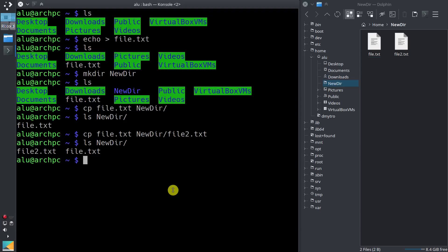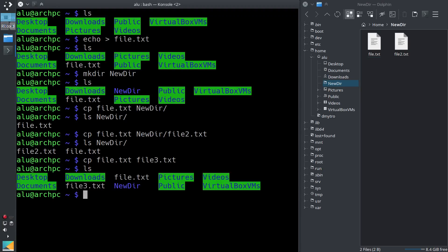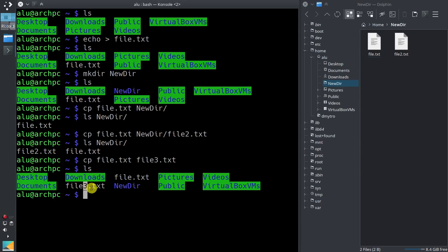You can also make a copy of a file within the same directory. For example, if you type cp file.txt then file3.txt and run ls, now we have two files: the original one and the newly created one with the name file3. So we have created some files and copied them into our new directory.